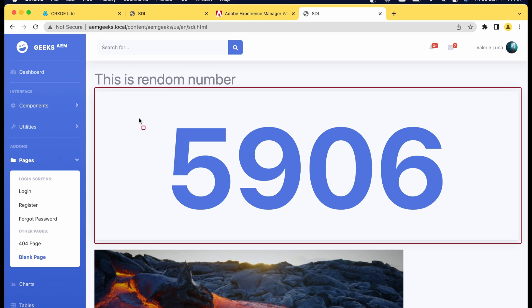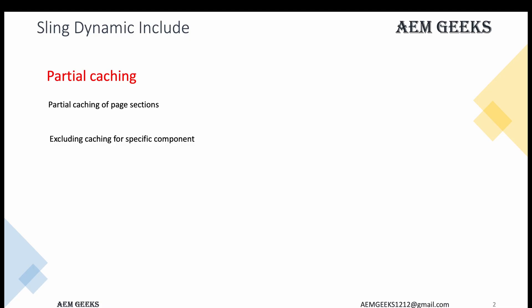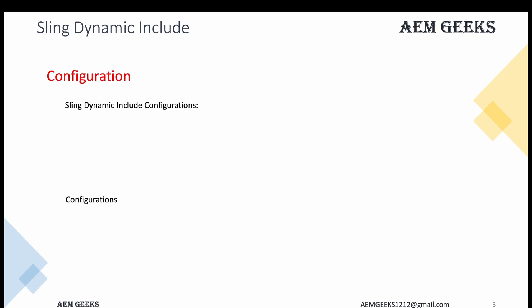My scenario is I want the entire page to be cached except this component. We will achieve this using Sling Dynamic Include, and this is called partial caching or partial section caching. Sling Dynamic Include is the standard term. We'll achieve this using SDI.